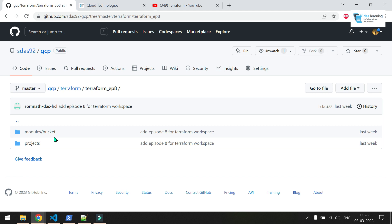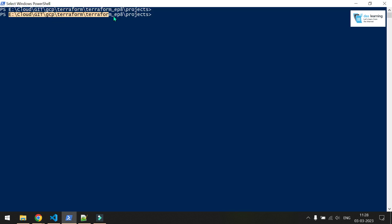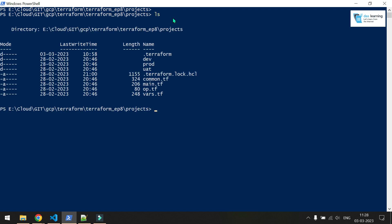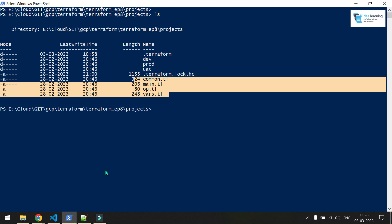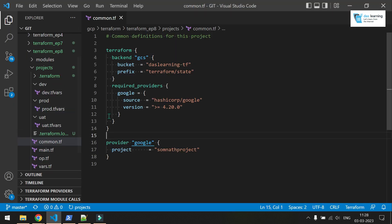We will be reusing the old module from episode 7 with the same project code, but here we will be using Terraform workspaces. I have opened PowerShell on the path where my episode 8 project codes are located. Let me run ls to show the project files and open them in VS Code.